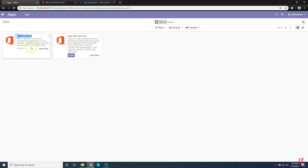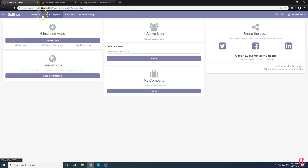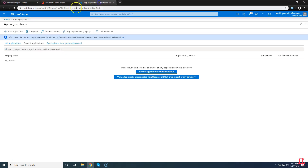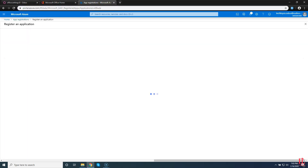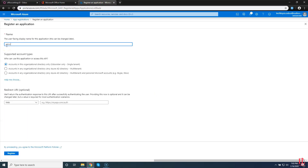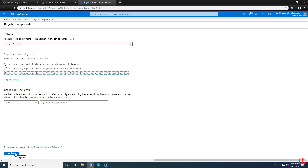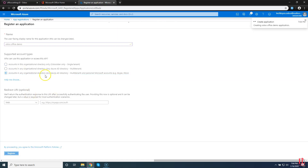Here you can see our Office 365 module is installed. For entering credentials, go to Settings and then click Users and Companies. Here you can see the Office 365 menu — click it. Here you will enter credentials: that is the redirect URL, client ID, and client secret related to your Office 365 account. For that, go to the Azure portal.